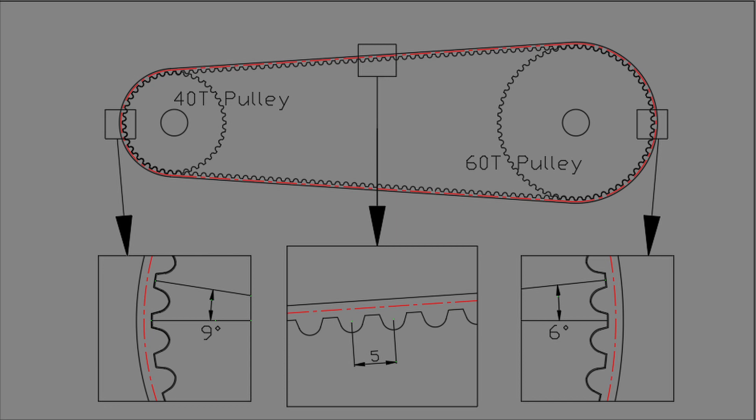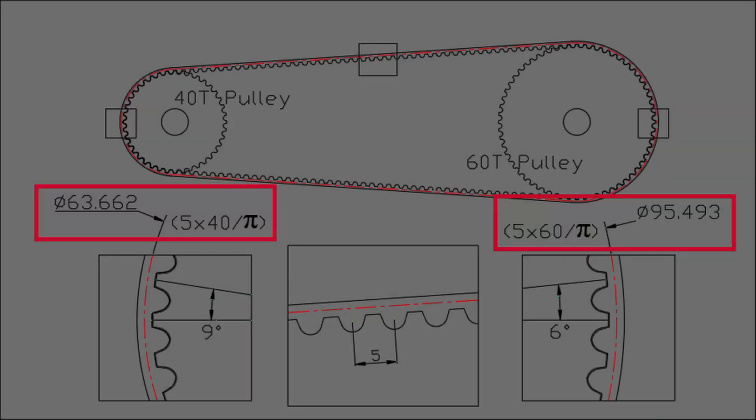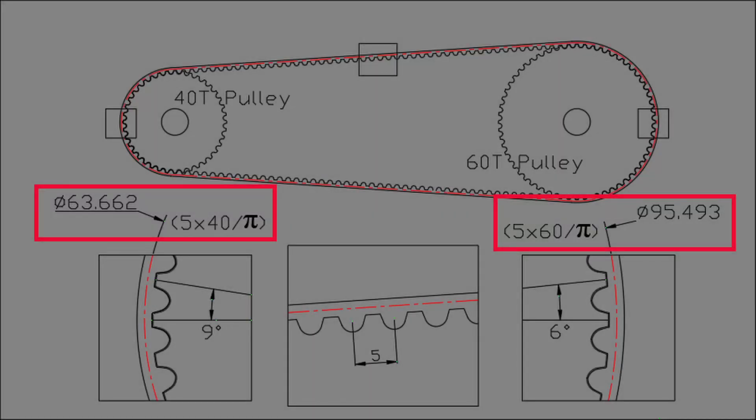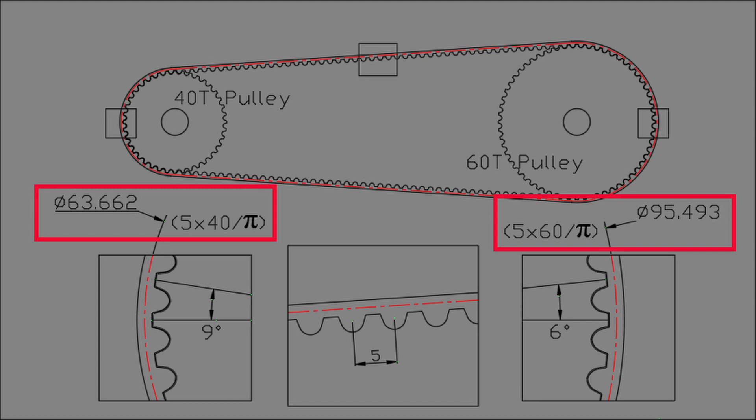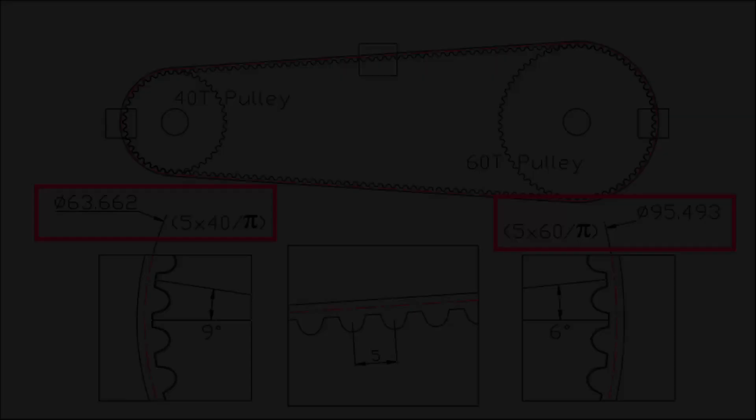Let's check the sketch dimensions that are the basis for this modeling. The pitch diameter of each pulley becomes 63.662mm and 95.493mm respectively, obtained by multiplying the number of teeth by the pitch length and dividing by pi.